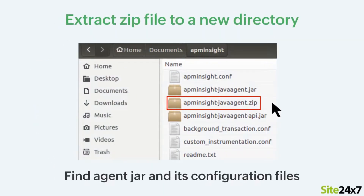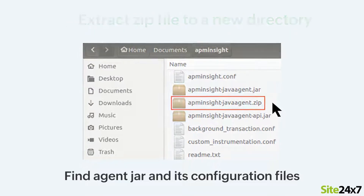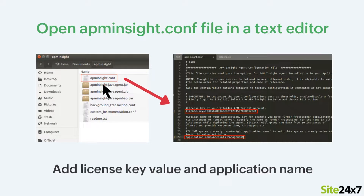Now, extract the zip file to a new directory and locate the agent jar and its configuration files. Next, open the apminsight.conf file in any text editor to add the license key value and a name for your application.